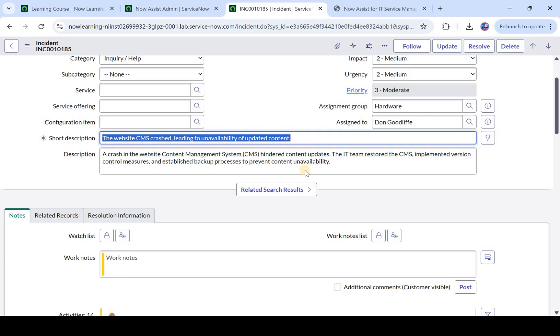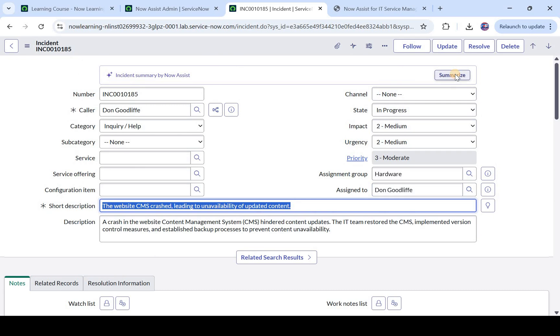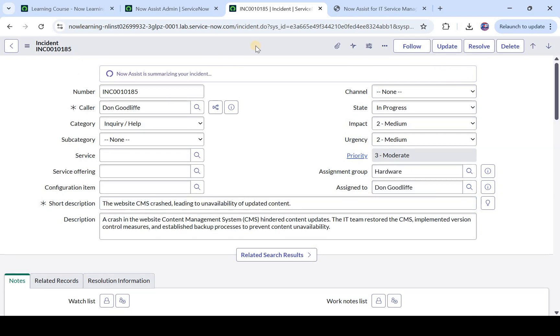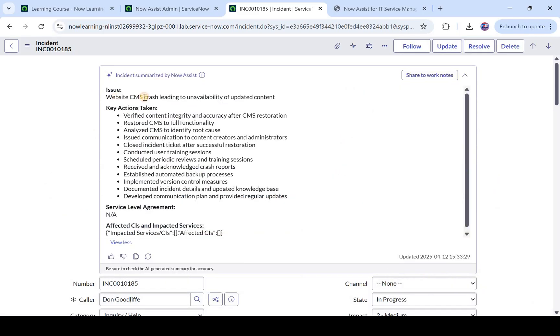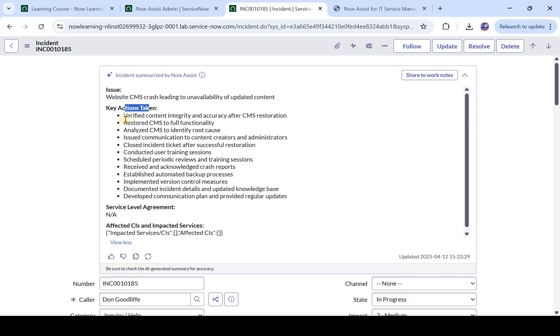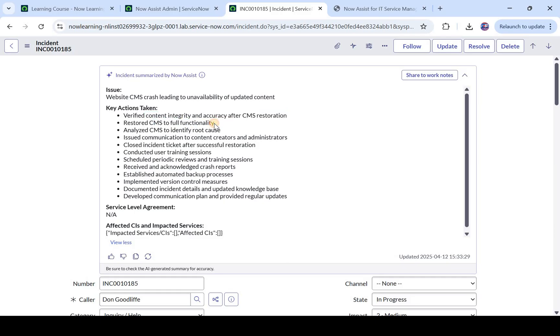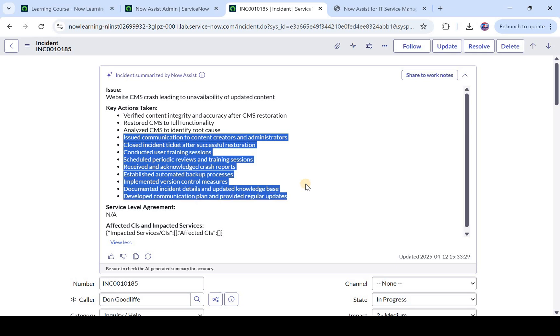Imagine that they have to look at like hundreds of incidents every day and it's very difficult to go through the work notes of all incidents. So here they can click on this summarize button and this Now Assist will start its magic and it will show you a summary of this incident in just a few seconds. Here you would see now this is the issue: CMS crash leading to unavailability of updated content. And these are the key actions taken: Verified the content integrity and accuracy after CMS restoration, restored CMS to full functionality, analyze CMS and so on. So it has summarized the whole work notes into few pointers and then the agent can look at these notes and take further action.